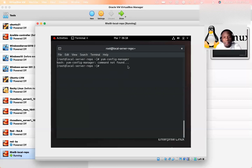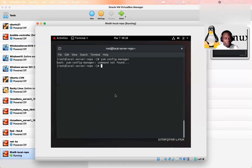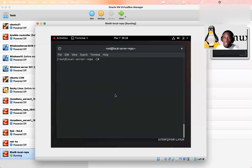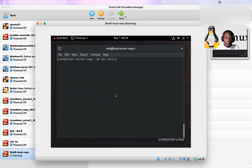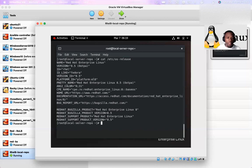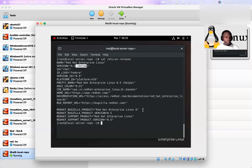That's the problem we have. Our server is not able to install packages, not able to update itself, not able to do anything. But luckily for us we can set up our local repository. For that we have to attach our ISO image that we downloaded from the internet — your Rocky Linux ISO in your case, or in my case I'm using Red Hat. If I do 'cat /etc/os-release' you will see that I'm using a Red Hat server 8.5.